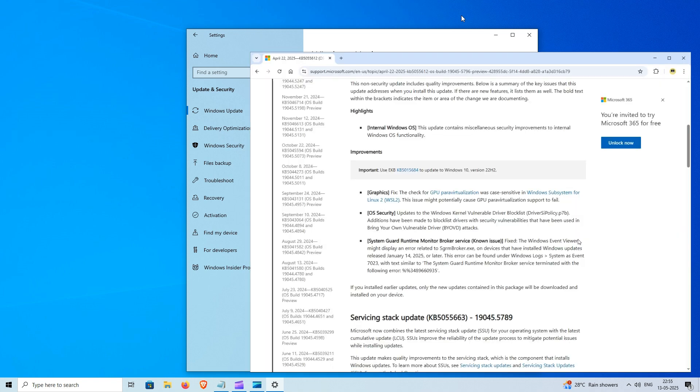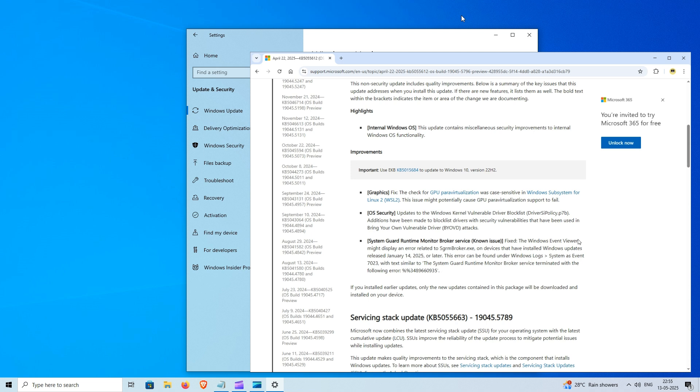As per official release note, this update refreshed the Windows kernel vulnerable driver block list, which now blocks more drivers used in bring-your-own vulnerable driver attacks. This helps prevent attackers from using flawed third-party drivers to gain elevated privileges, strengthening overall system security.